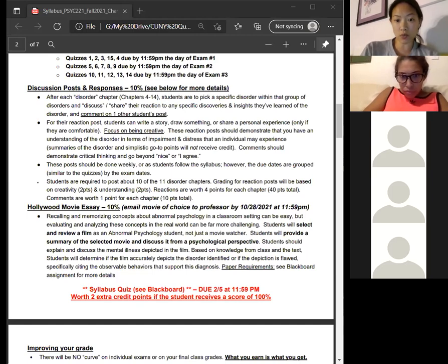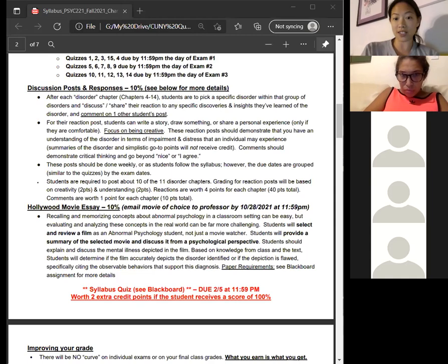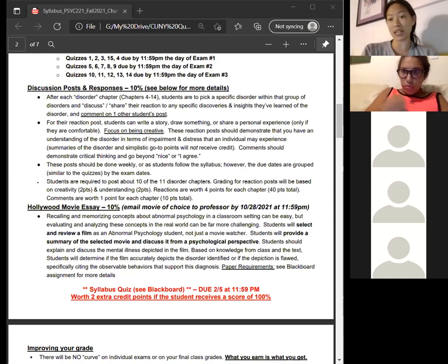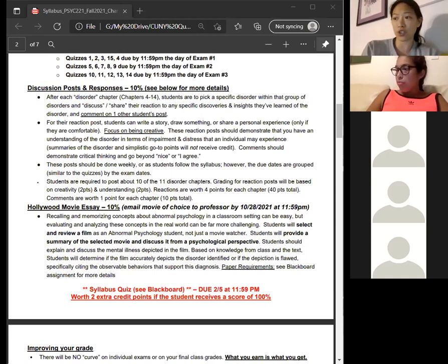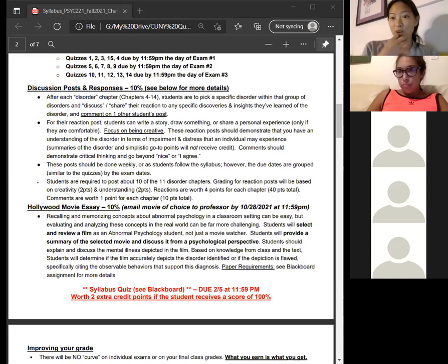For the discussion post you can write a response, drawing, poem, song — basically anything you can possibly think of. You can even make a sculpture if you want.